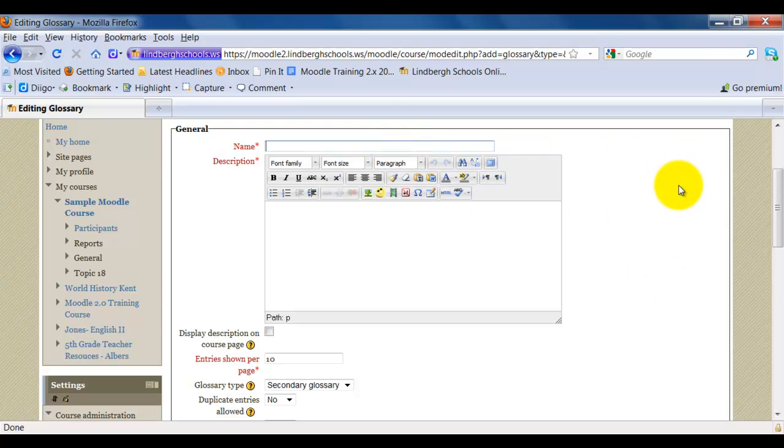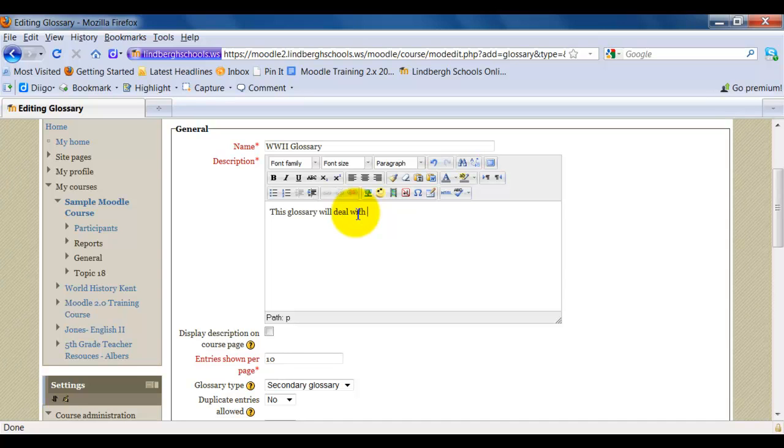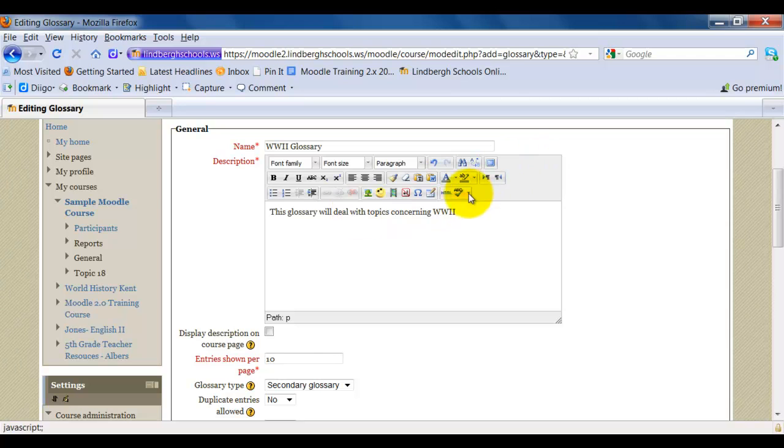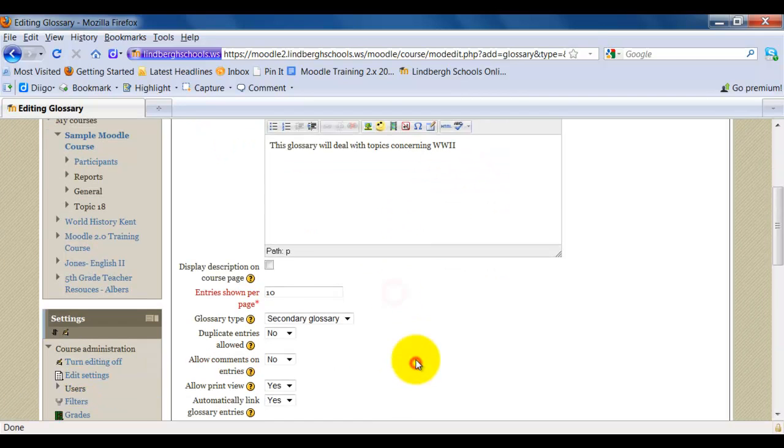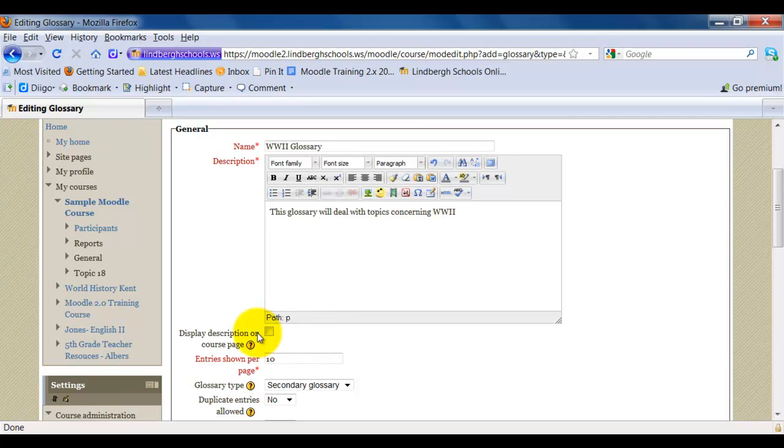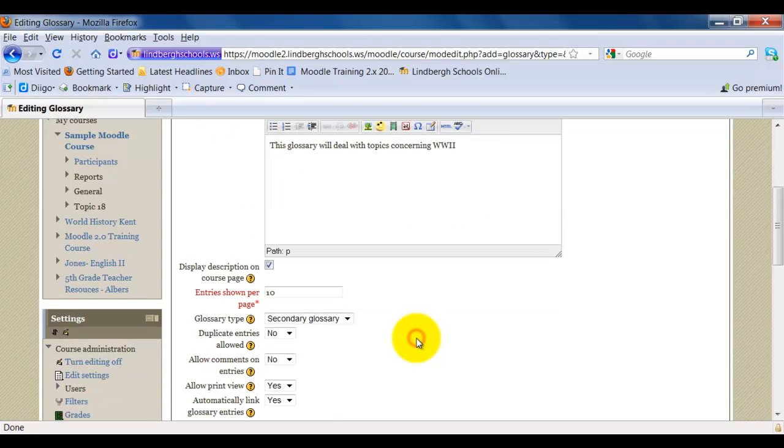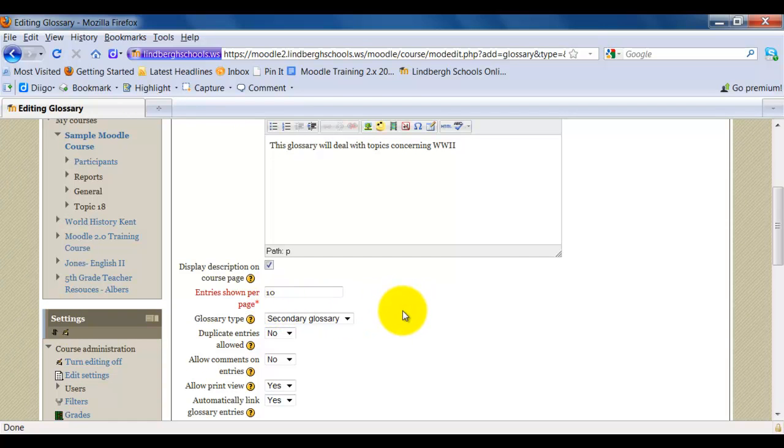I'm going to just pretend here I'm making a World War II glossary. This information will show up in Moodle. We have some decisions to make now. How many entries do you want to view per page? Usually 10 is fine. That's not too many or too little.